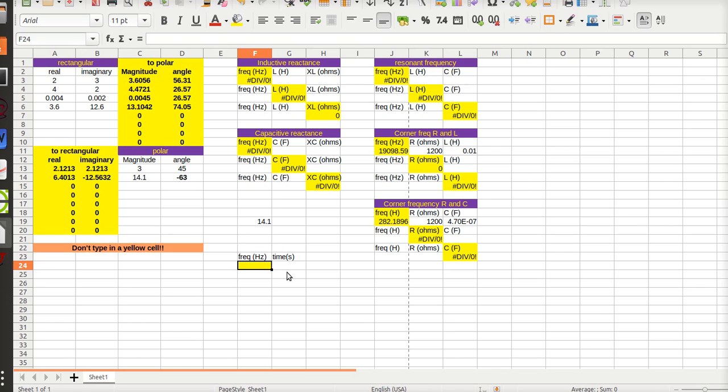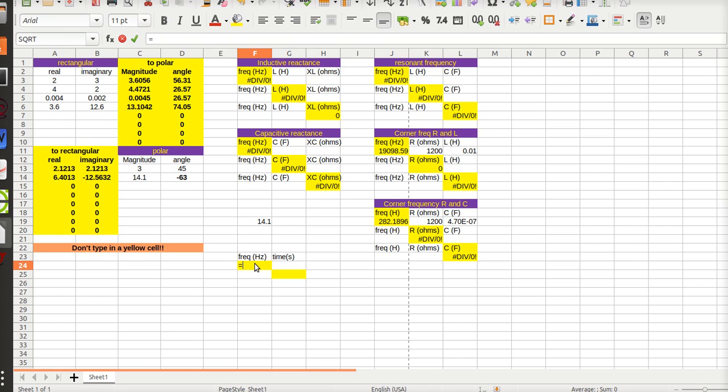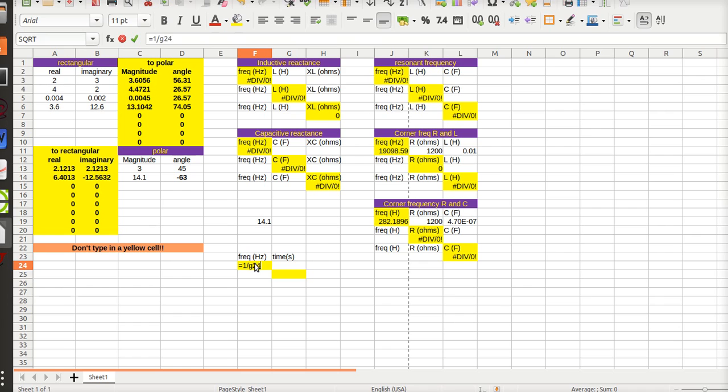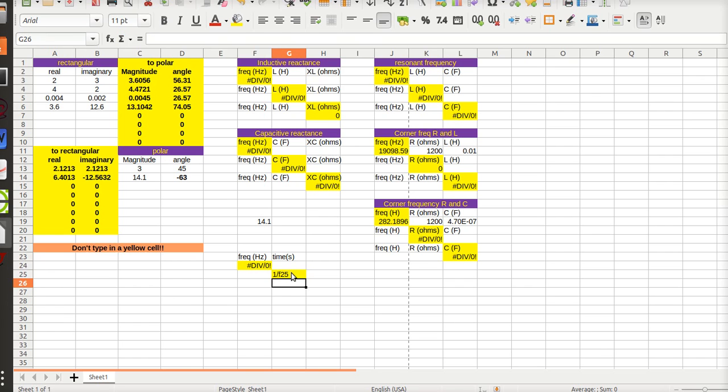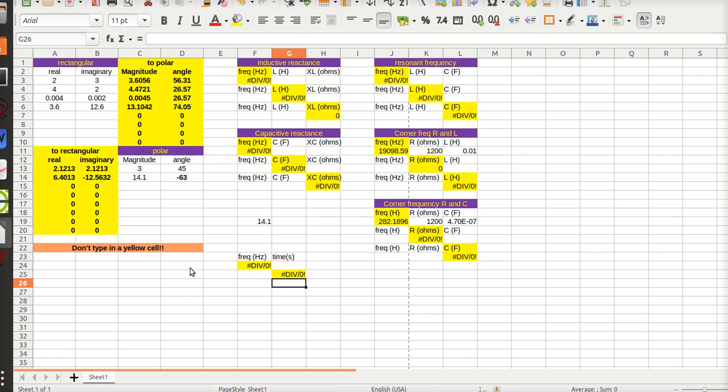Make yellow, don't type in the yellow square. So this is equal to 1 over G24, and this is going to be equal to 1 over F25. So now if I put in 350 Hertz...